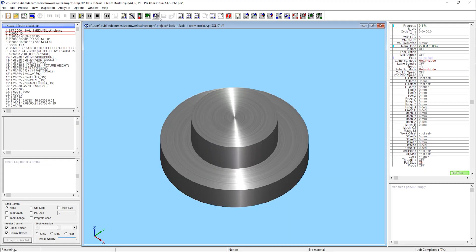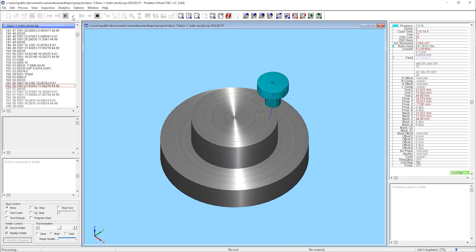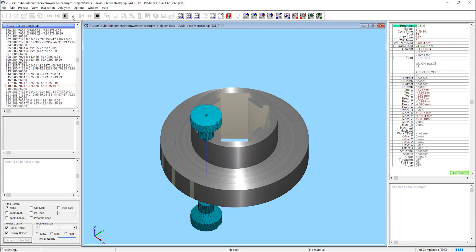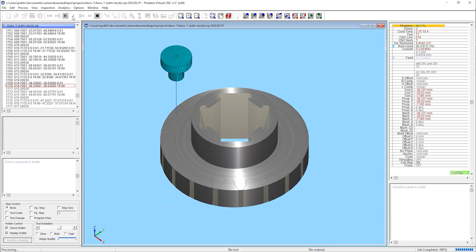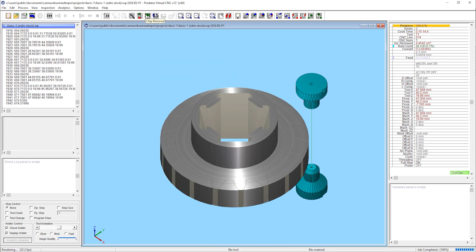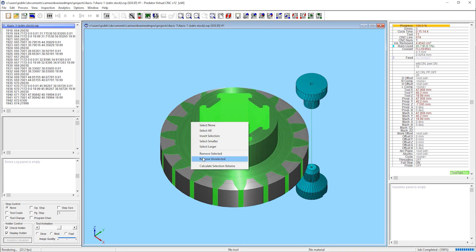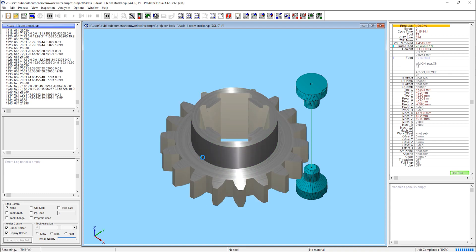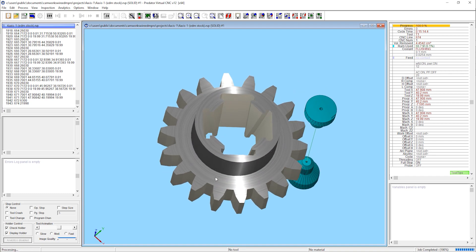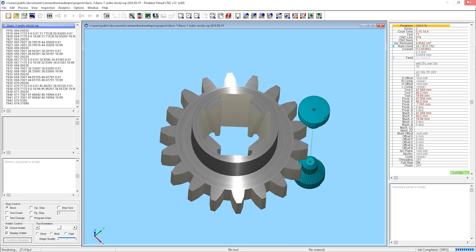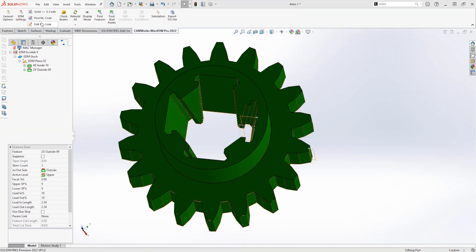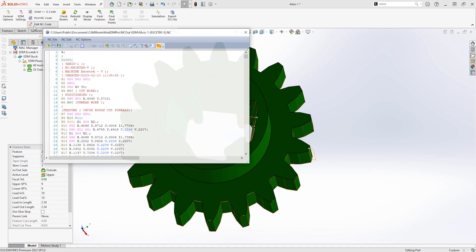Once all the desired edits have been made, a simulation can be performed to ensure the component looks correct prior to running the G-code on the machine. When happy, the code can then be posted.